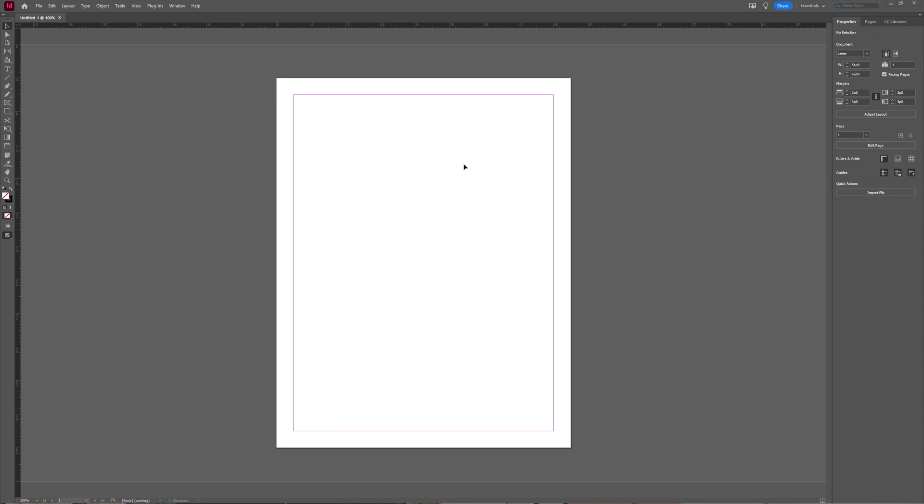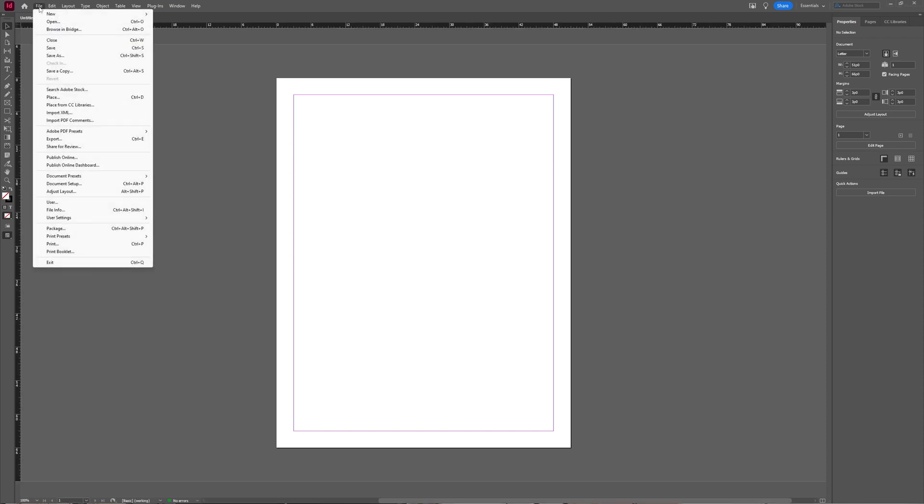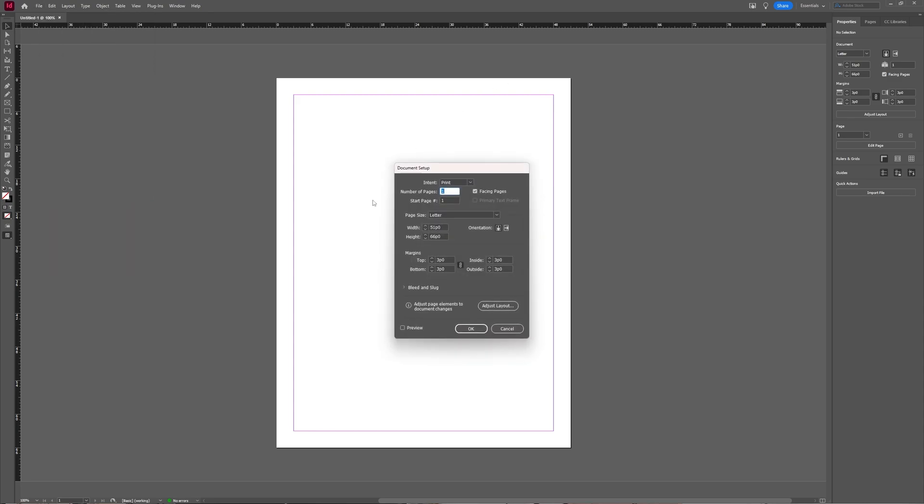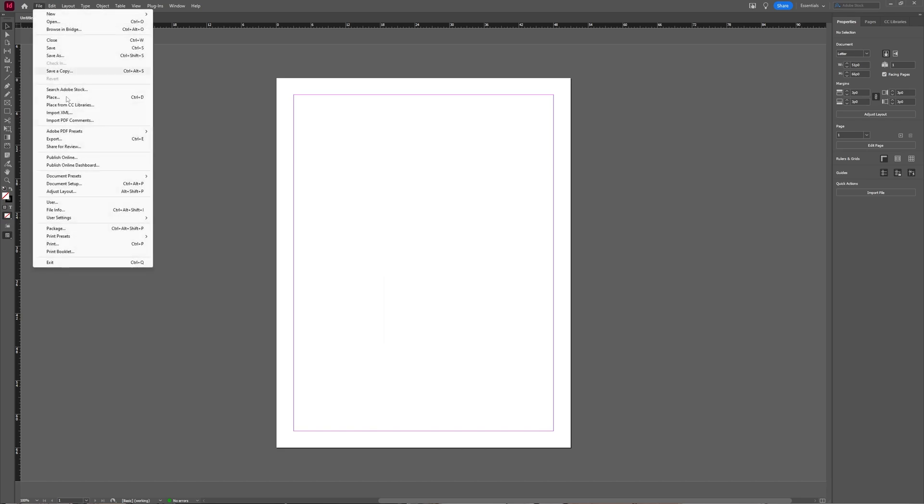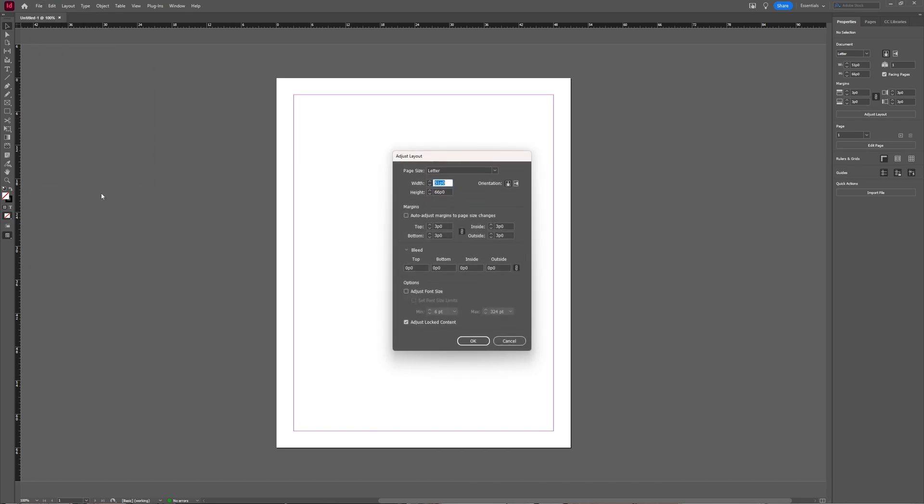To adjust your document layout in Adobe InDesign, there are two ways. Go to File, choose Document Setup, and then you get this window which you can use. Or you can also go to File and then choose Adjust Layout, which gives you a similar window to adjust.